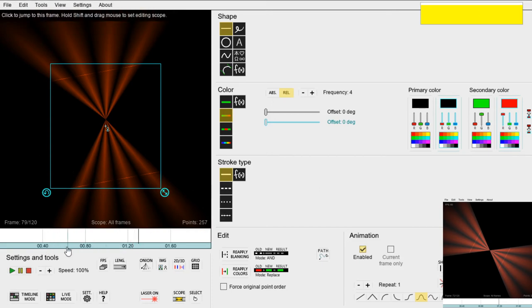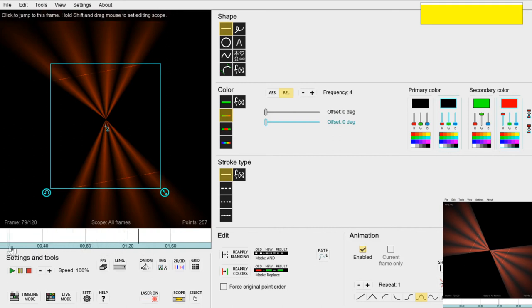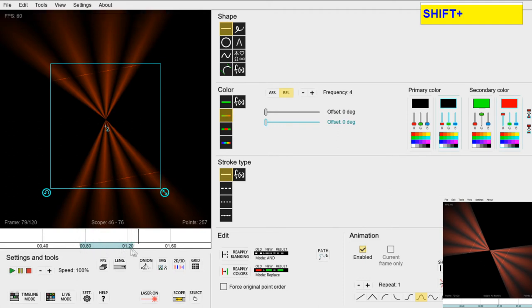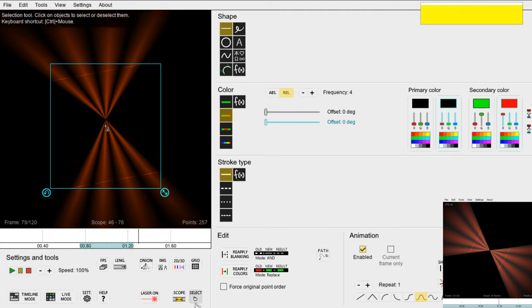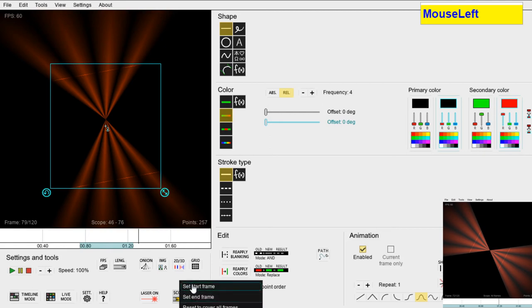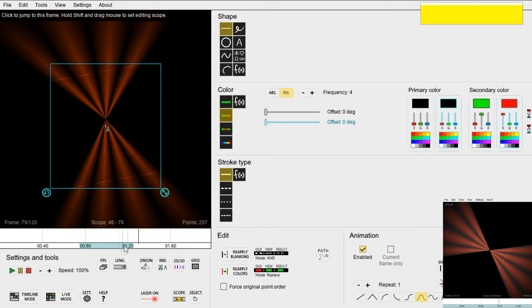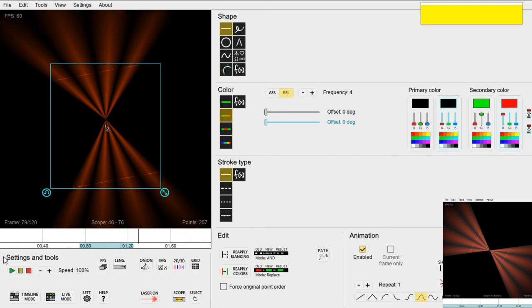The scope decides what part of the file we are editing and it's shown as a blue highlight on this little timeline below the canvas. You can see now that the whole timeline is covered by this blue highlight here but we can hold down shift and then drag our mouse over a section and now only that section has this blue highlight. You can also use the scope button here to set exact frames to start and stop the scope. Any reapplying we now do will only cover this section here. This means that animations will start here and end here instead of covering the whole file.